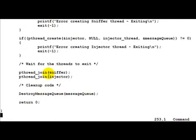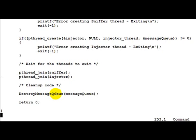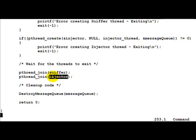Then we basically wait for the sniffer as well as the injector thread to exit. After they have exited, we go ahead and destroy the message queue. Note that till the sniffer as well as the injector thread are running, these two would basically block.